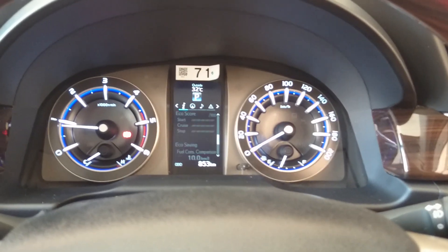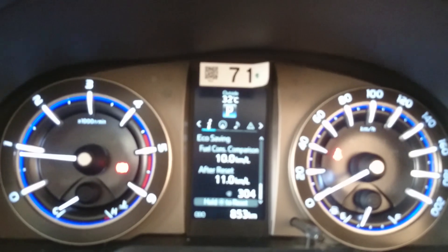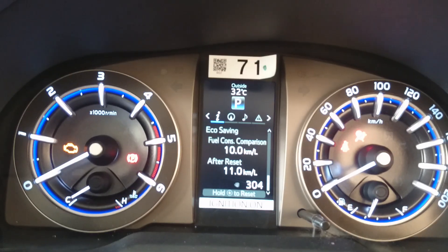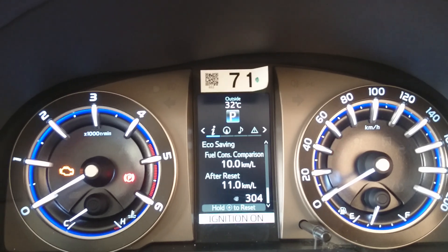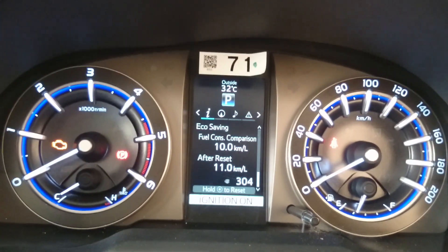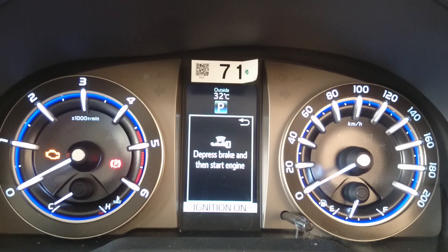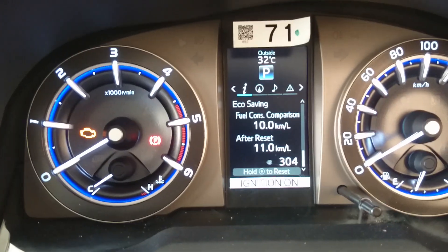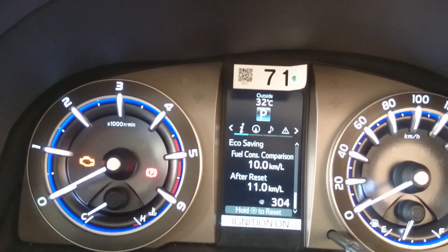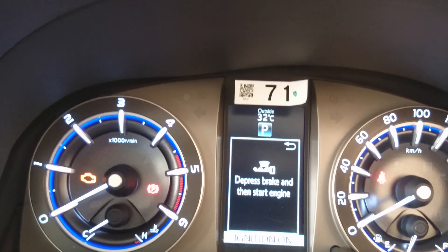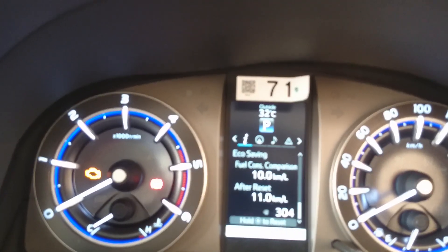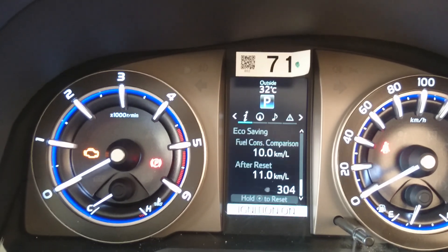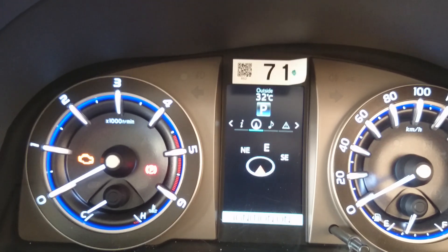The next tab when you go down is fuel consumption comparison. It's a constant value — if you set the benchmark to 10 kpl and you actually get around 11 or 15 kpl average, and if you also set the fuel price, it will indicate the savings. For example, it showed 304 rupees saved because I set the benchmark at 10 kpl but got around 15 kpl average.